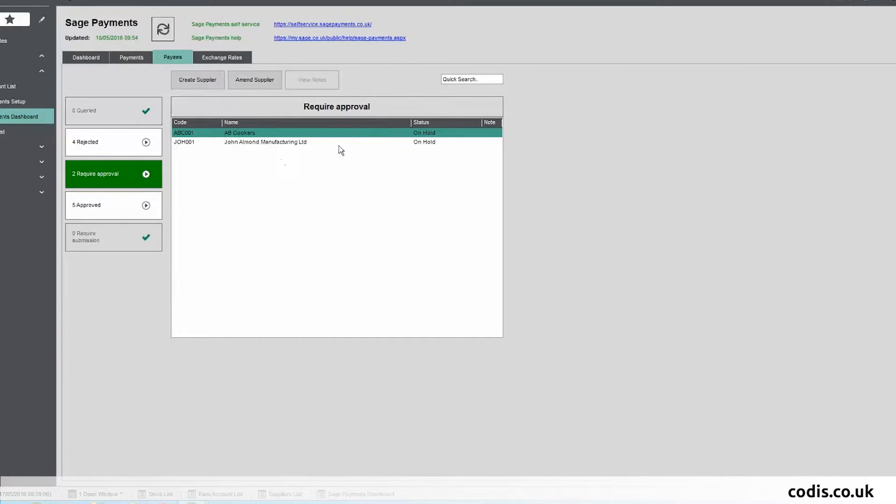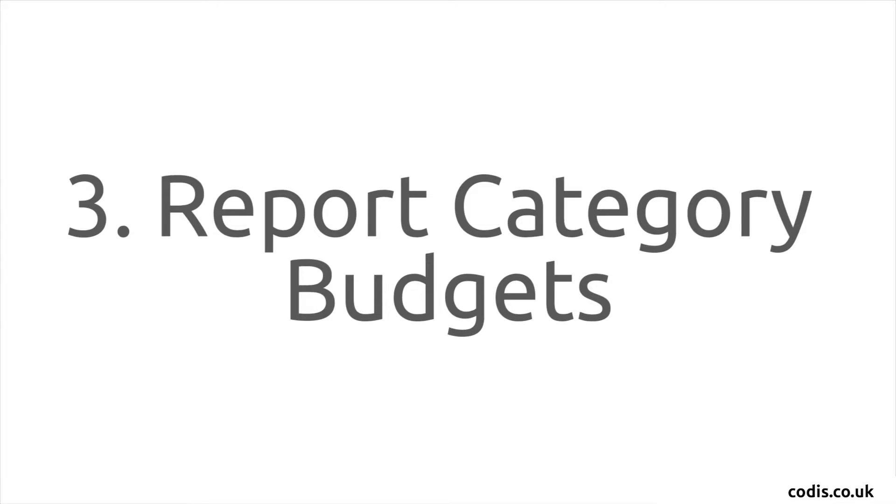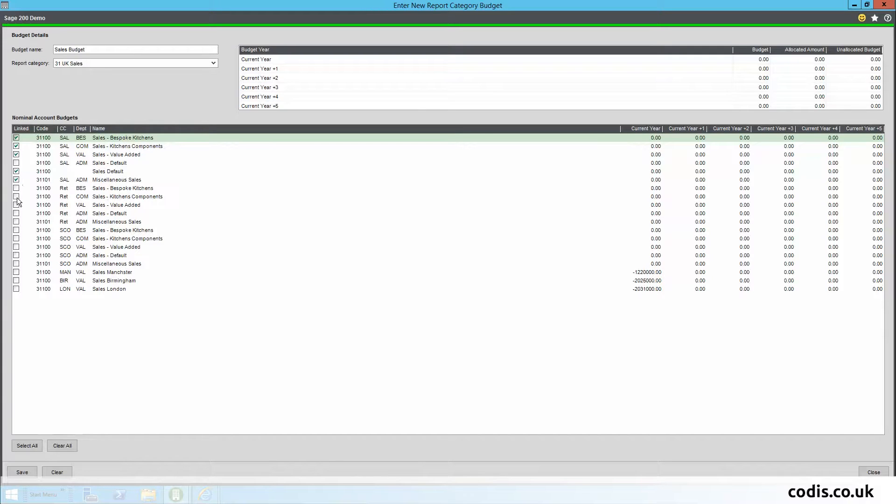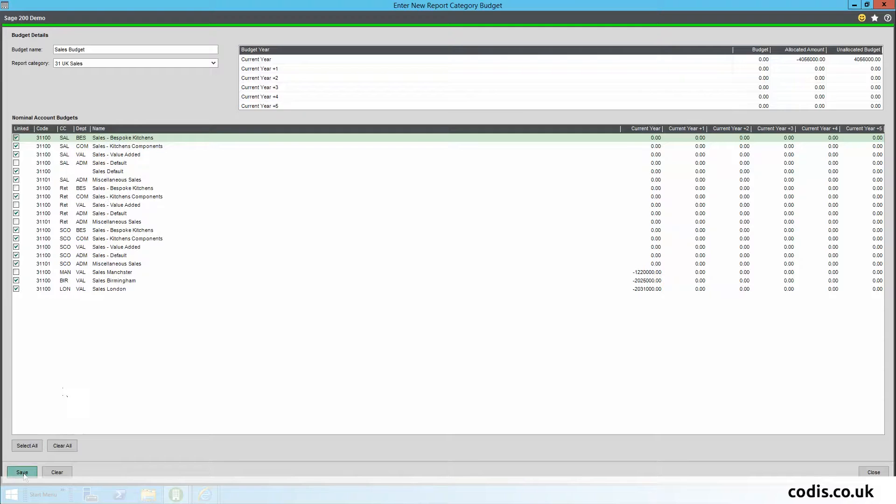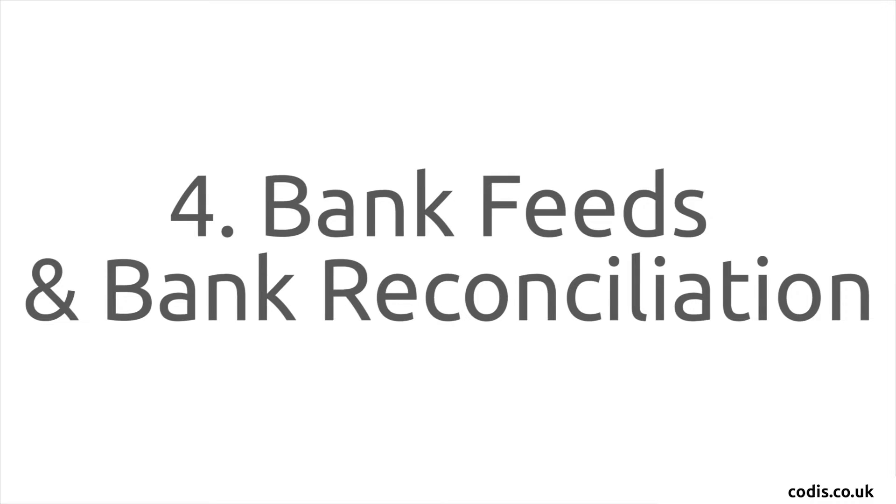Report Category Budgets: You can now create budgets by report category. You can link the nominal accounts within the report category, allowing you to choose the accounts you want to include in that budget.